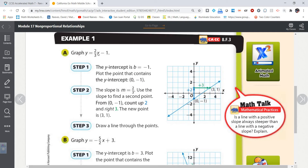For example, the equation y equals (2/3)x minus 1: if you put in 0 for x you get negative 1 for y, so (0, -1) is one solution. If x is 3, two-thirds of 3 is 2, minus 1 is 1, so (3, 1) is also a solution. We start at the y-intercept and then the slope tells us how to go from there — start at (0, -1) and go up 2 and over 3 to find more points on the line.